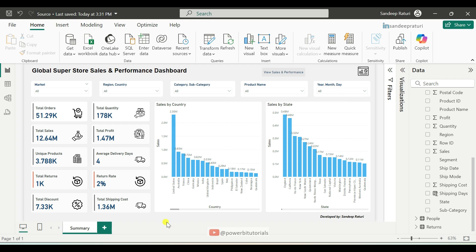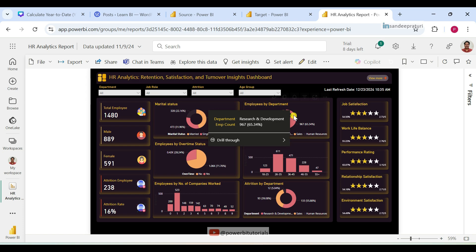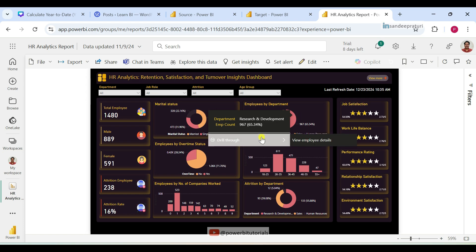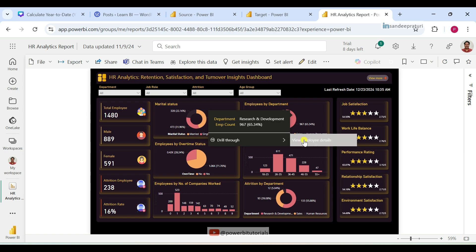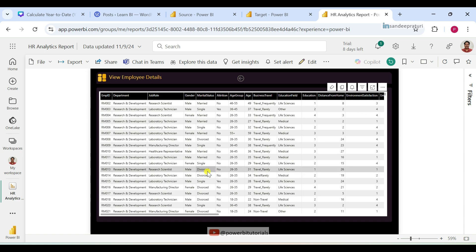Let me first show you a demo of drillthrough and cross report drillthrough. Here I have an HR analytics report published in the Power BI service. When I hover over the Employees by Department visual, you can see the drillthrough option. When you select the drillthrough page, which is View Employee Details, it navigates you to another page within the same report where you can see the details. This is the drillthrough functionality.